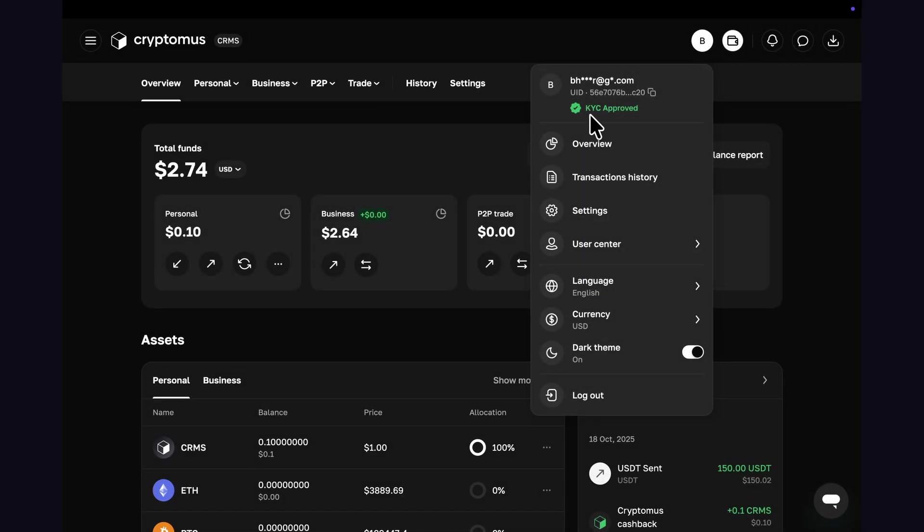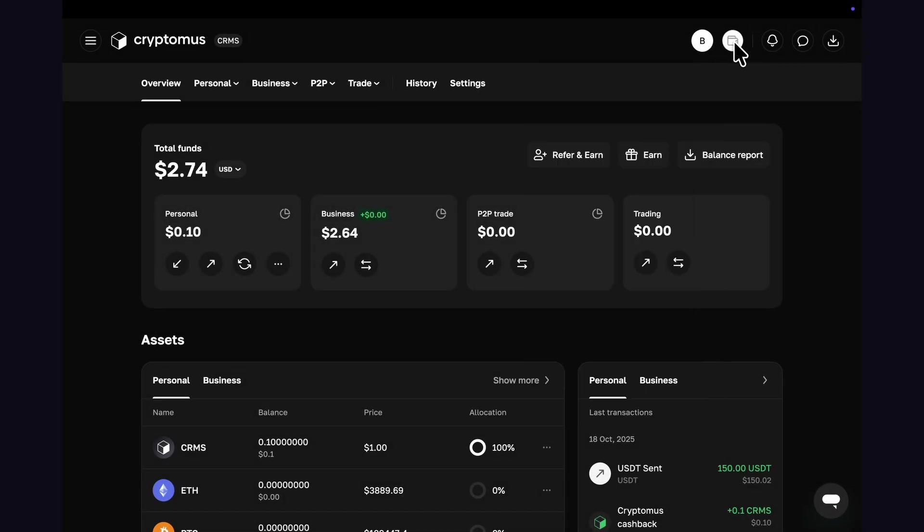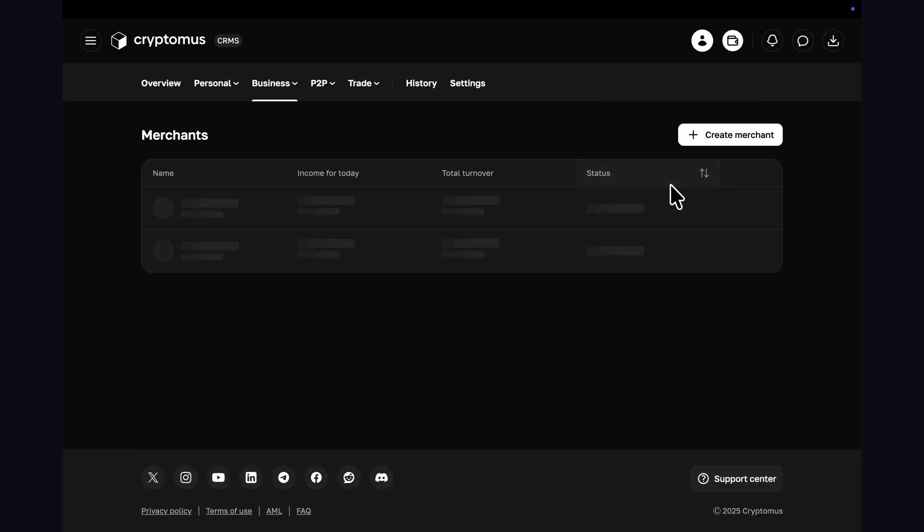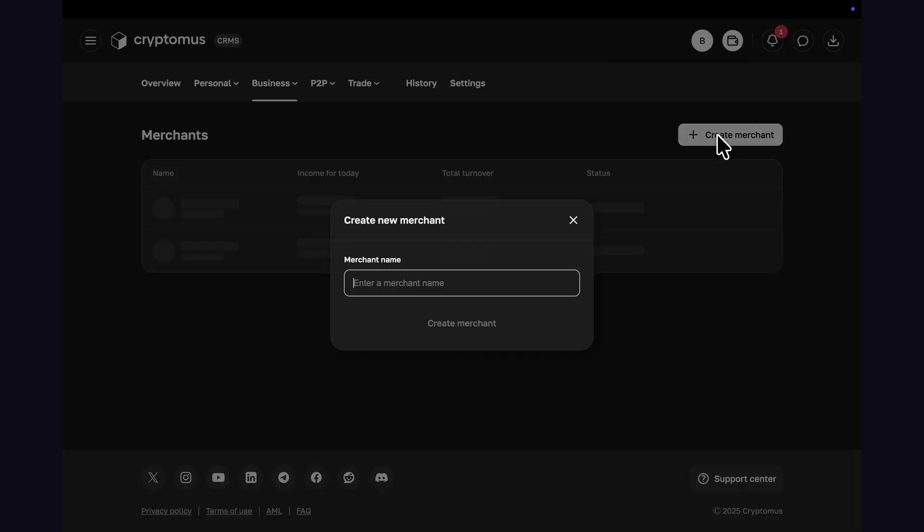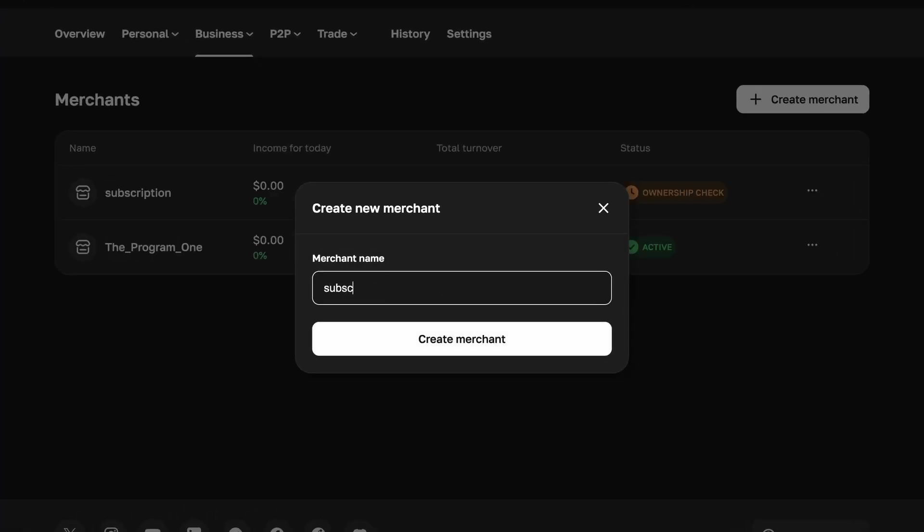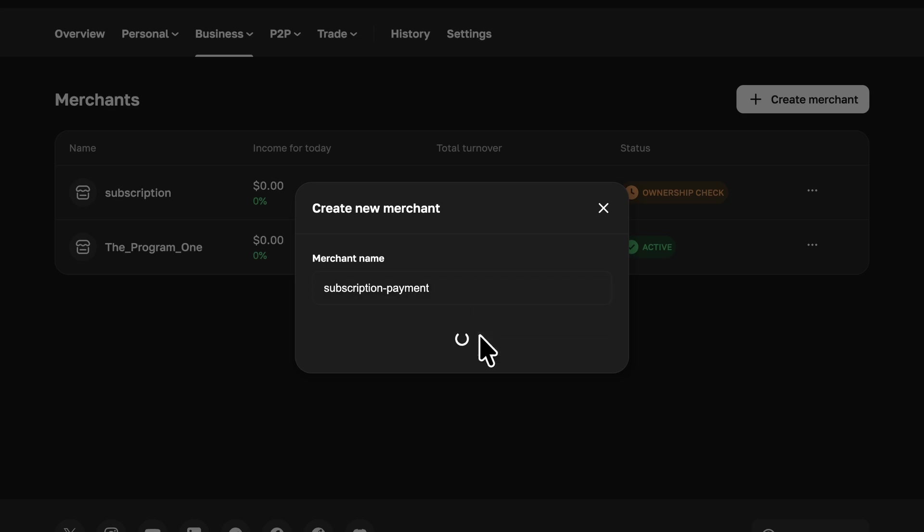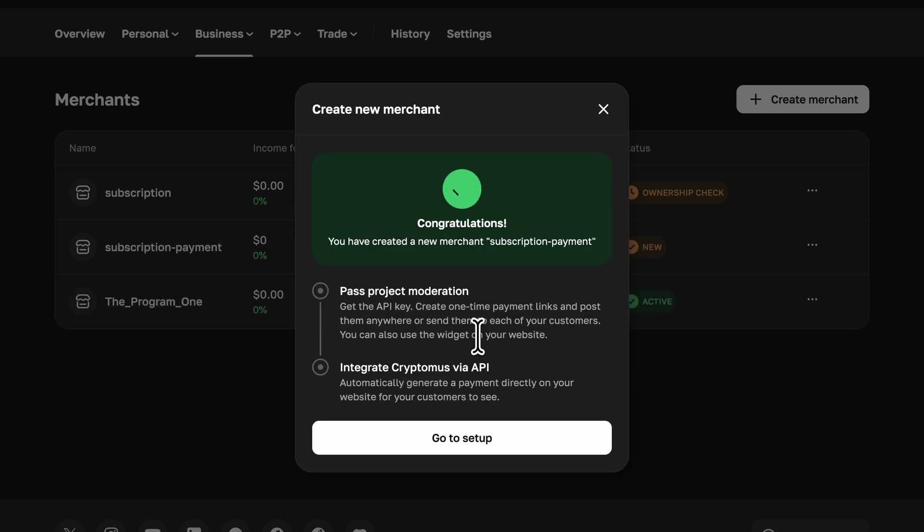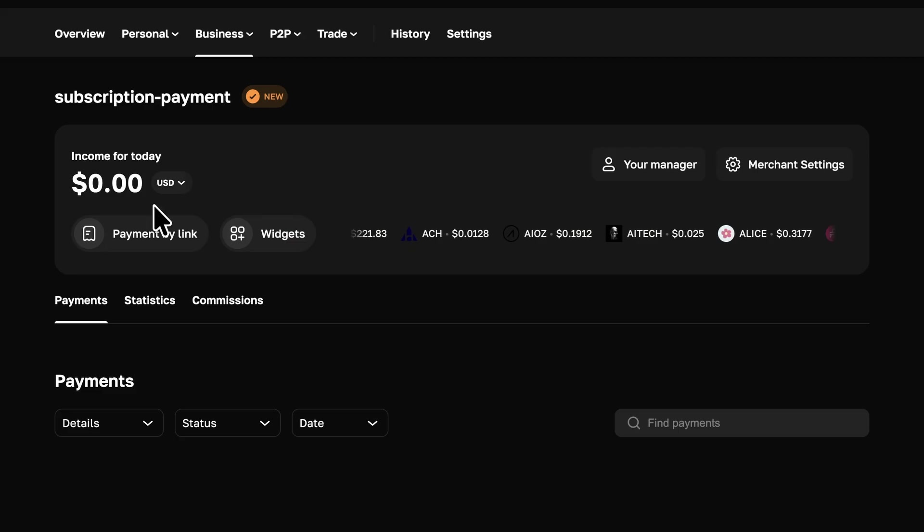After KYC completion, click on the wallet button and go to business and then merchant. Here you can create different merchants for specific needs. Just click on create merchant and write the name, so it's easy to manage payments for different use cases.